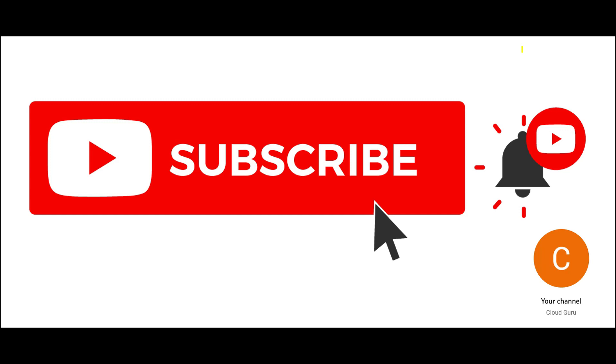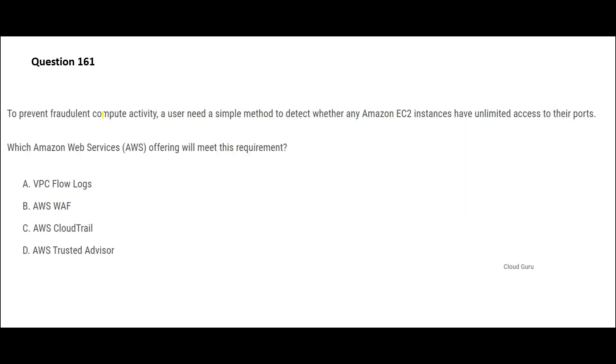So you want to prevent fraudulent compute activity, and a user needs a simple method to detect if EC2 instances have unlimited access to their ports. How does fraudulent activity happen? It happens through the ports. If you have hundreds of EC2 instances, you don't know which ports are open, which ports are closed, and so on. Then what AWS offering can you use to know that out of these four?